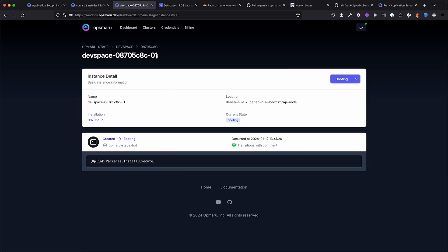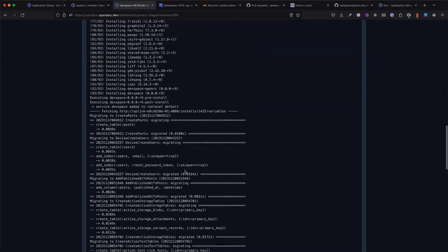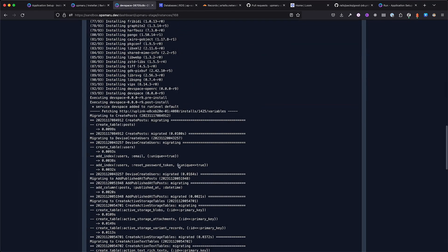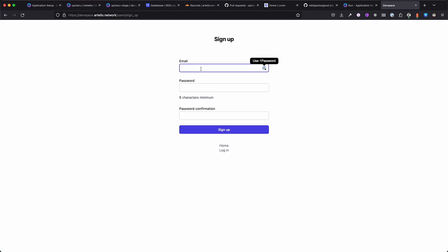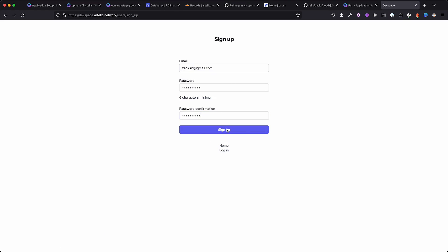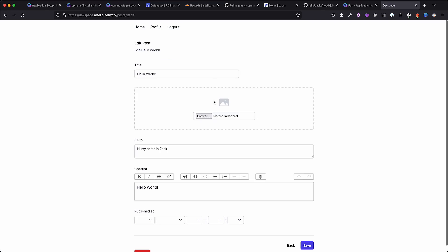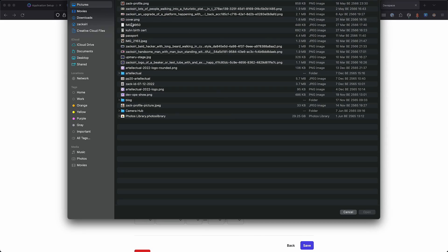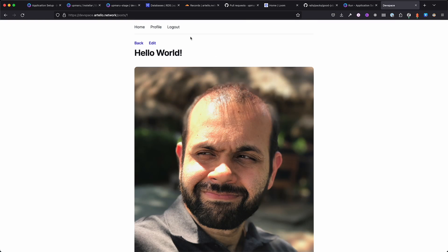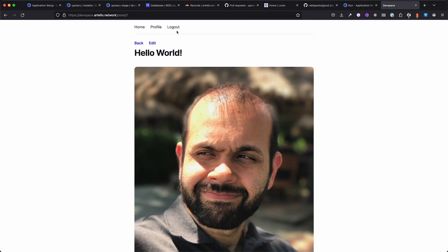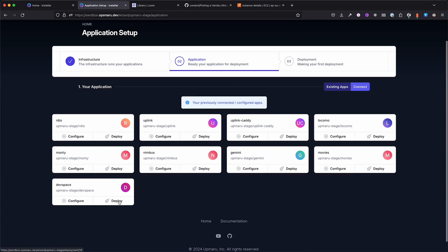Now we'll sync our installation. OpsMaru will provision the container inside the platform and our application will be deployed. You'll see the migration successfully ran, which means connectivity with the database is working correctly. For the moment of truth, let's head over to the application. You'll notice that it works. SSL certificate was automatically provisioned and all the features like image uploading is also working.